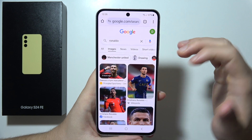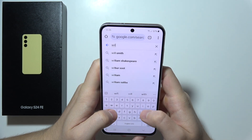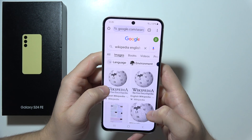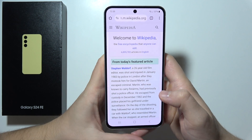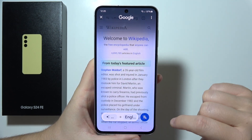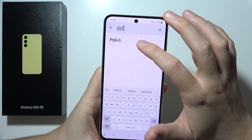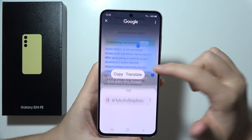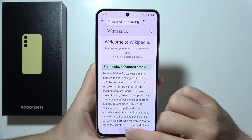We can also make a translation of the website. If I open Wikipedia in English, and I want to translate, I click and hold, then tap on the translation button. It detects English, and now I want to translate into Polish — and there we go, it just translates the website.